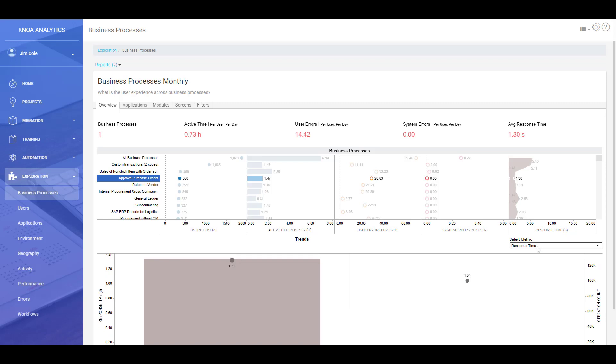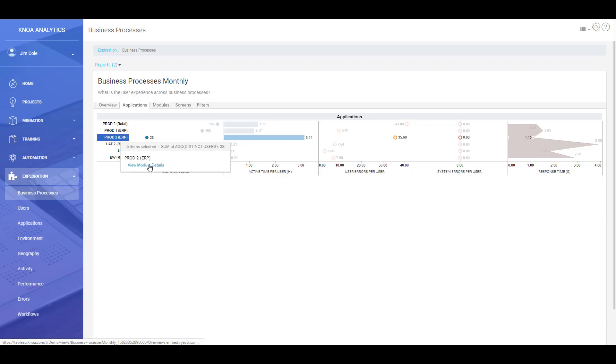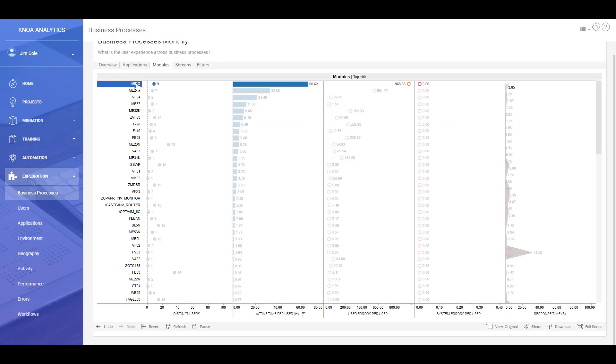So we've got that metadata around the business process before we drill into it. Once we've understood what the environmental factors are for the business process we want to look at, we can drill into it and see what applications that particular business process, in this case the purchase orders, runs across. And we can see there's a number of applications here that are involved to support that business process. And we can click down into the modules as well.